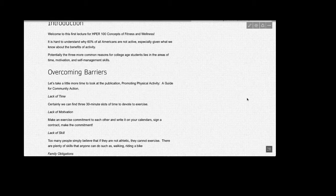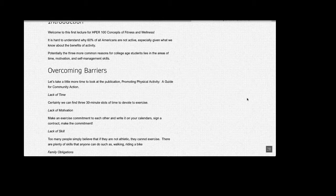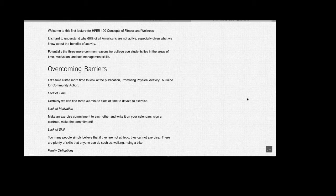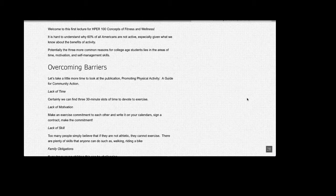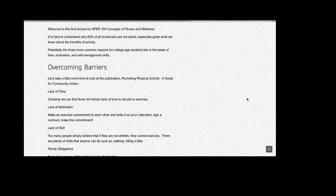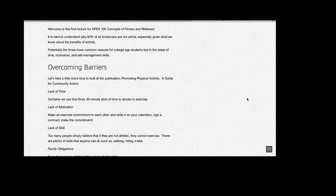Let's take a little more time to look at the publication, Promoting Physical Activity, a Guide for Community Action. This publication provides great suggestions for overcoming these common barriers. We're going to take a little bit of time to review the more common ones. Lack of Time: The best way to overcome this barrier is to plan a special time during your day to exercise. In any given 24-hour period, certainly we can find three 30-minute slots to devote to exercise.